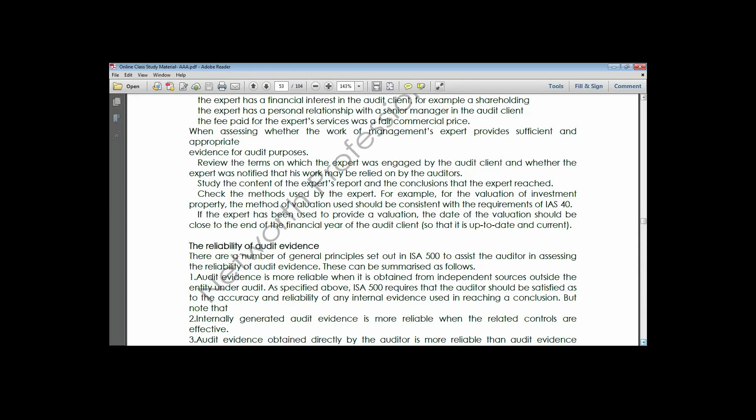Generalization one: audit evidence is more reliable when obtained from independent sources outside the entity under audit. Information from within the entity can sometimes be controlled information - they might not give you everything required. But when dealing with an independent source that has no obligation to the client, you can be more sure of the sincerity and reliability of the information, especially from a knowledgeable independent source.